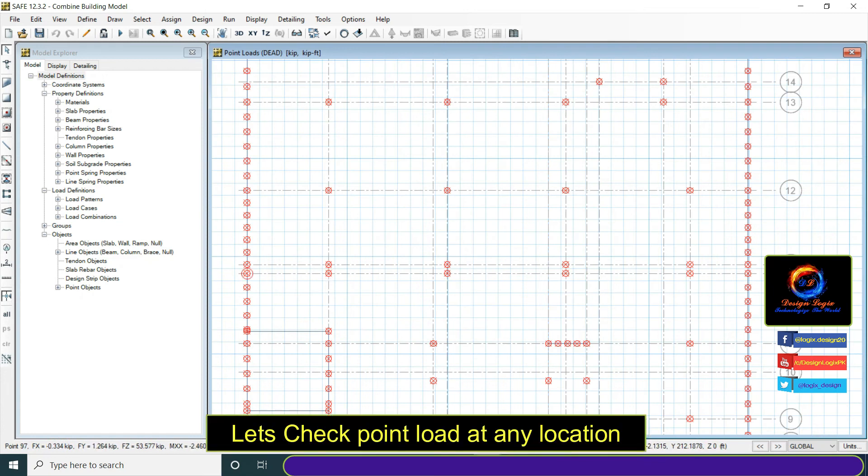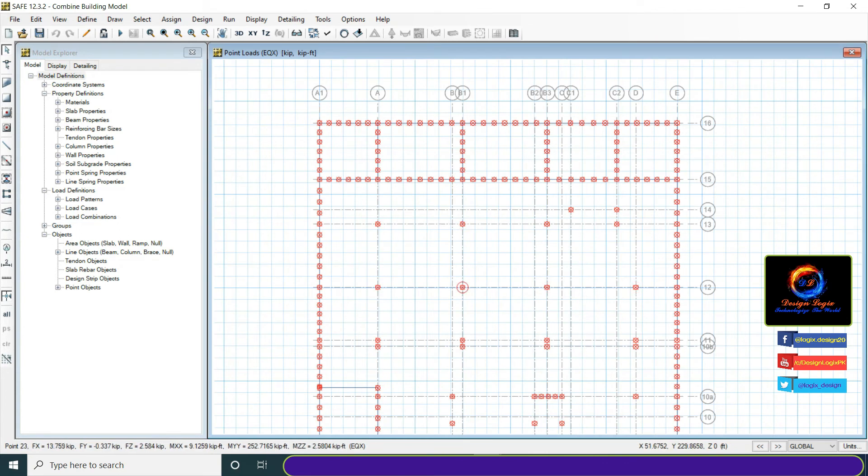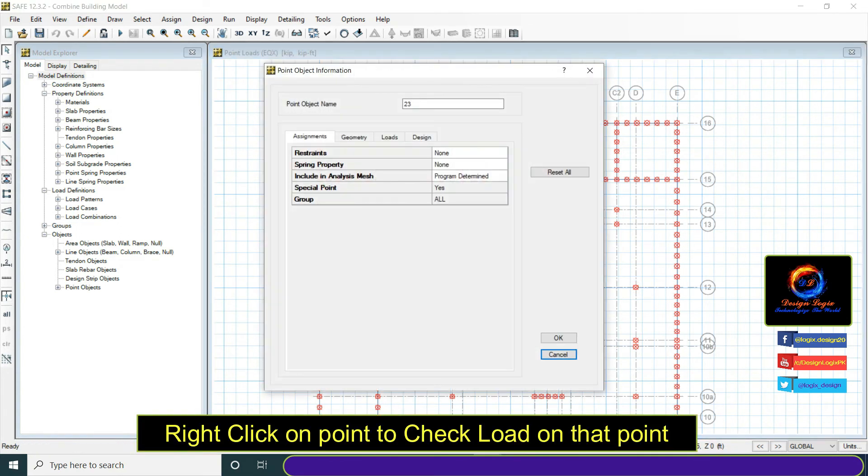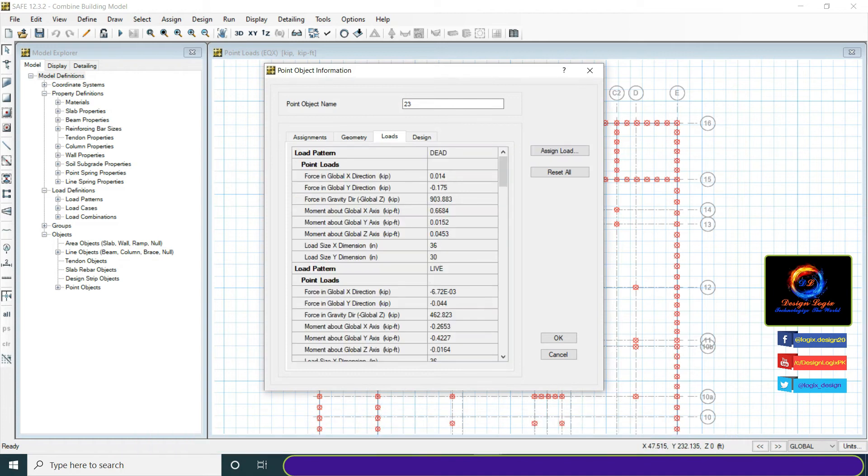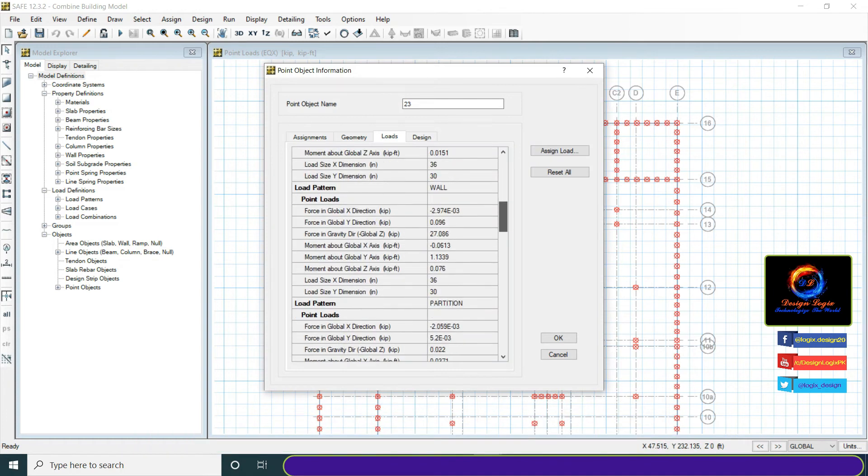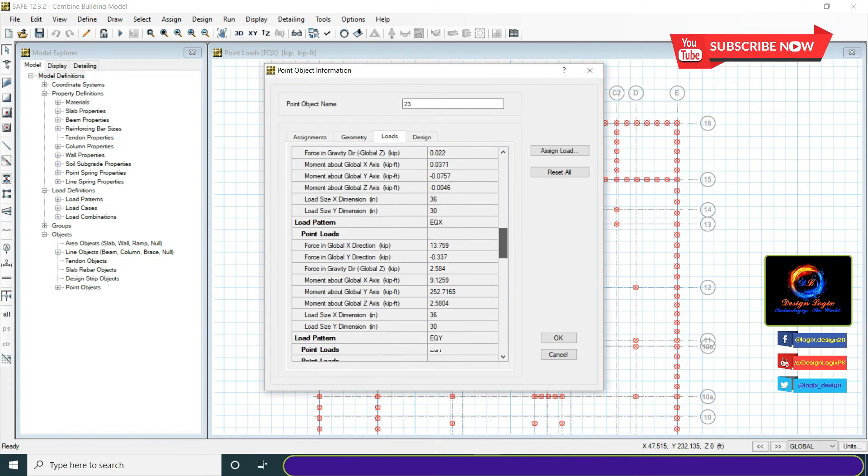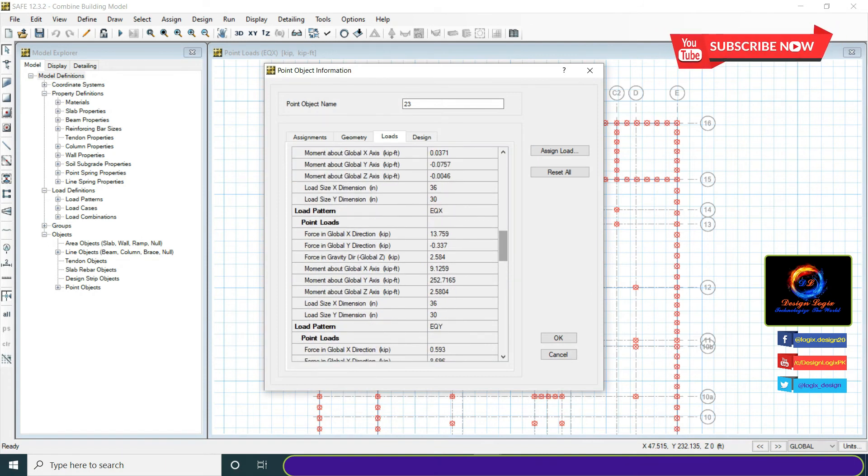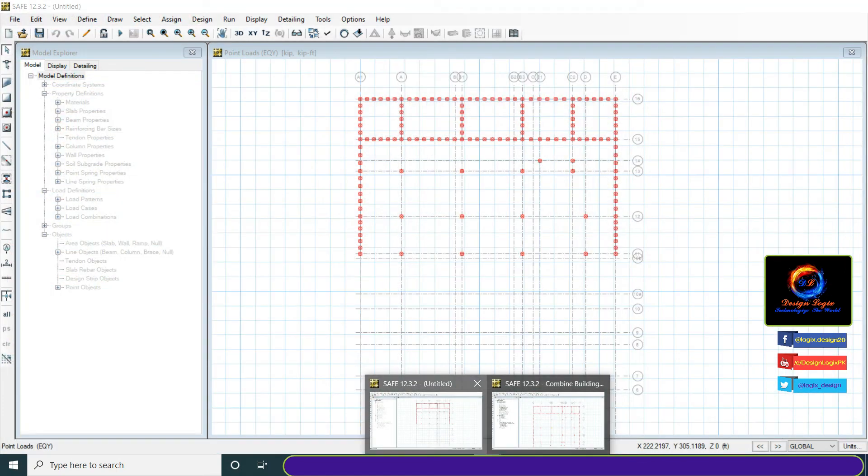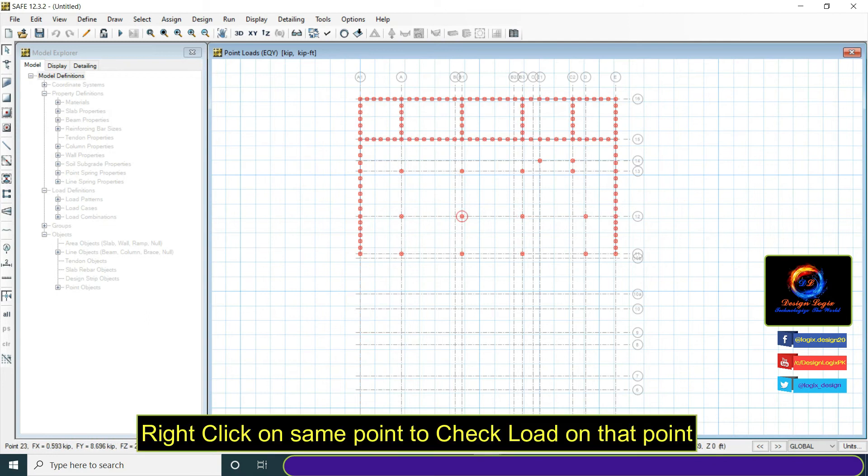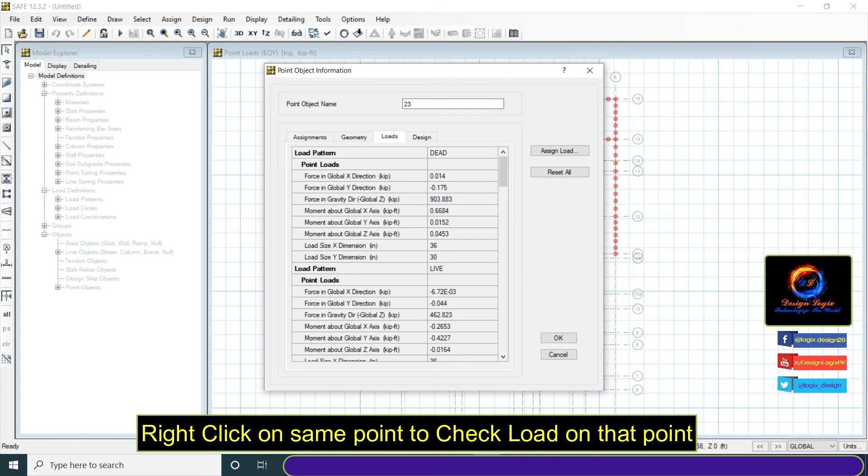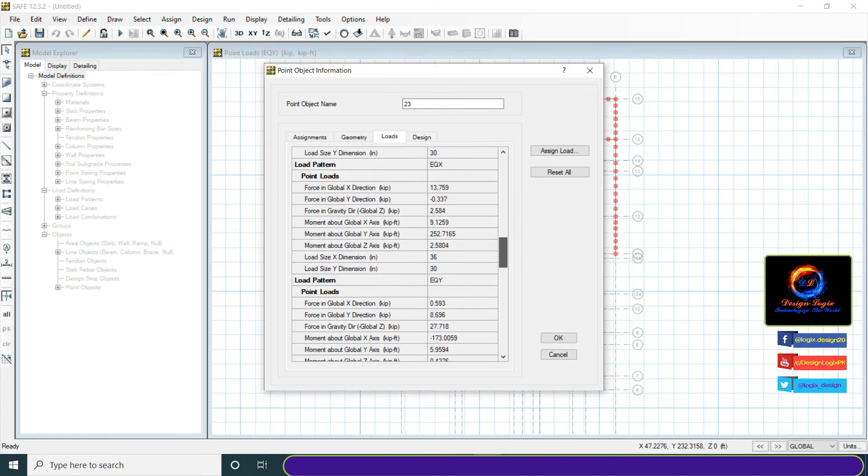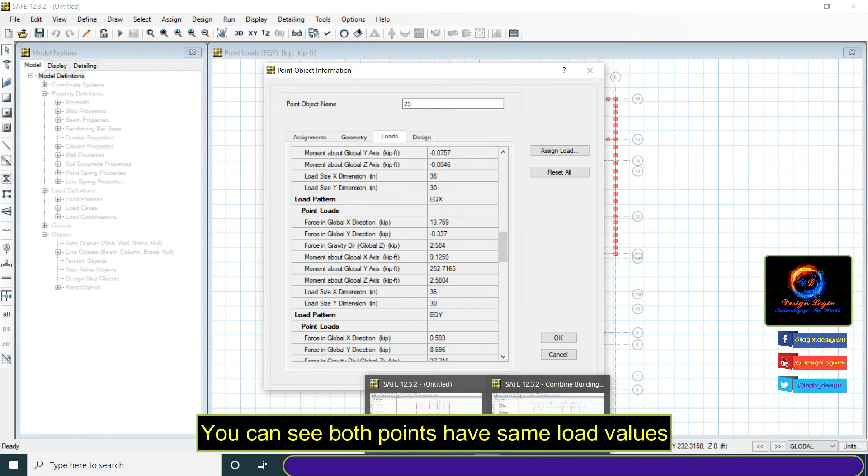Let's check point load at any location. Right click on point to check load on that point. Right click on same point to check load on that point. You can see both points have same load values.